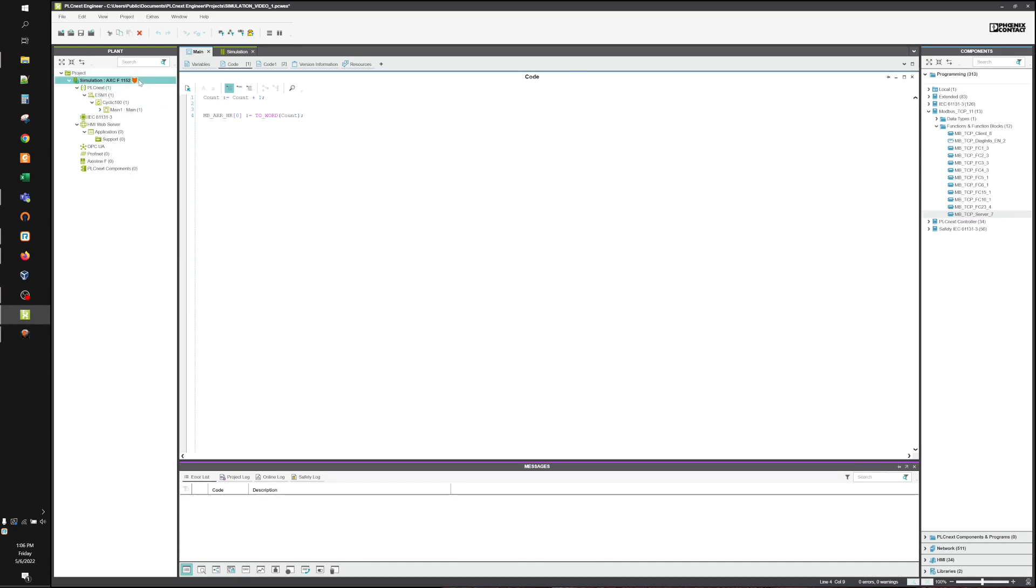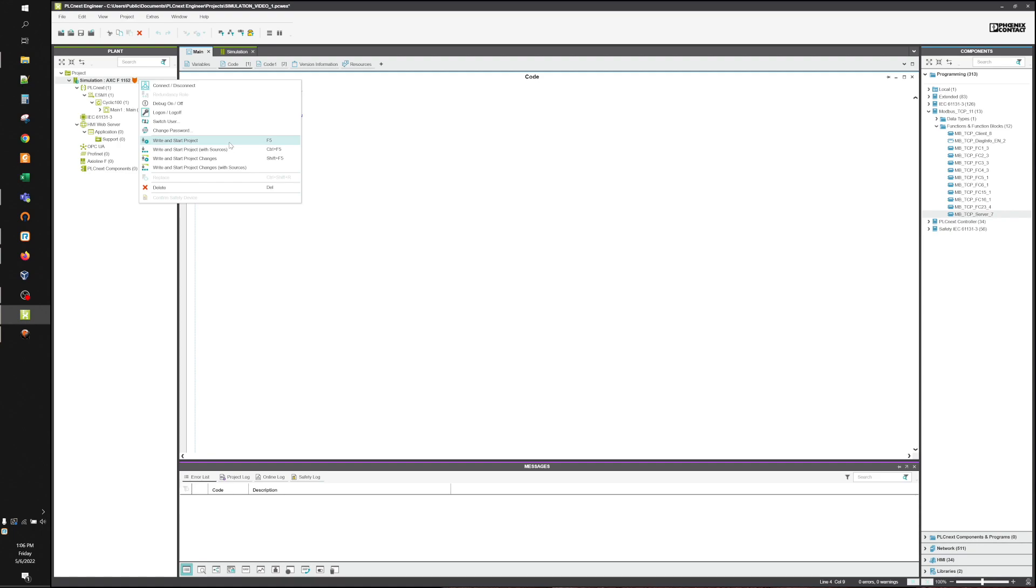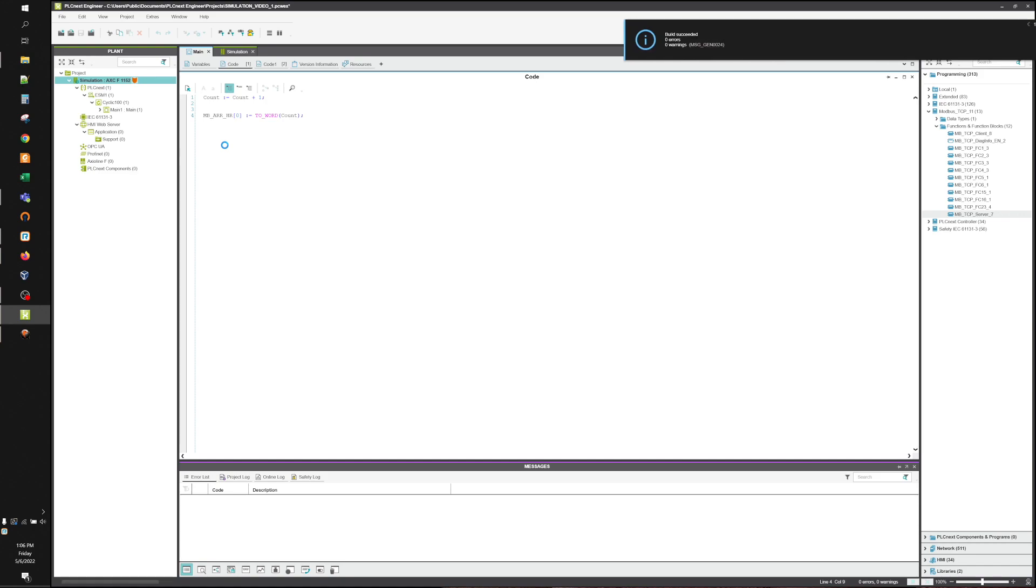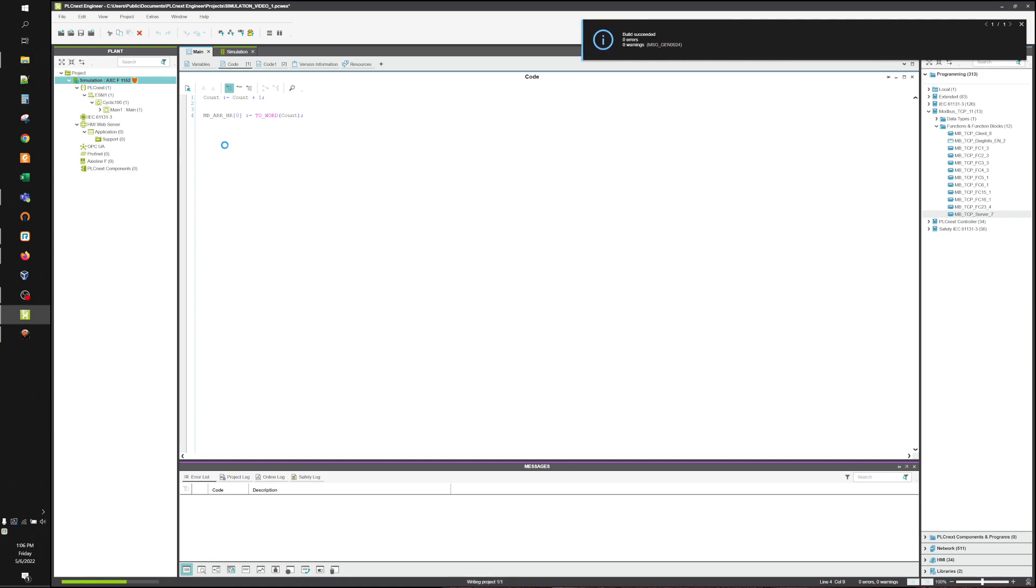Now we need to write our project to the controller. We're going to right-click on the controller. We're going to go write and start project. Now that we've downloaded and started our project, you can see that the counter is currently counting.